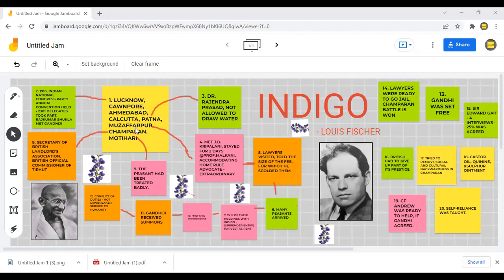Then he went to Muzaffarpur to collect information. He met JB Kripalani there and stayed for two days at Professor Malkani's home. Accommodating a person who advocated home rule was not an easy task at that time — it was quite an extraordinary act.